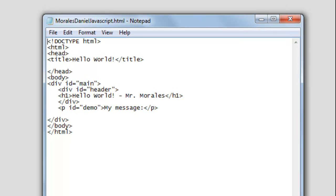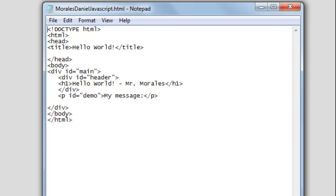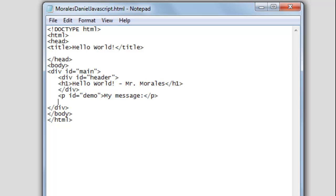Let's take a look at what we have here. The first thing you want to do is change the name — go ahead and erase Mr. Morales and put your name in there. Let's look at some of the tags. Some of these you're already familiar with, so I'm just going to go over one tag you may not be familiar with, and that is the div tag.